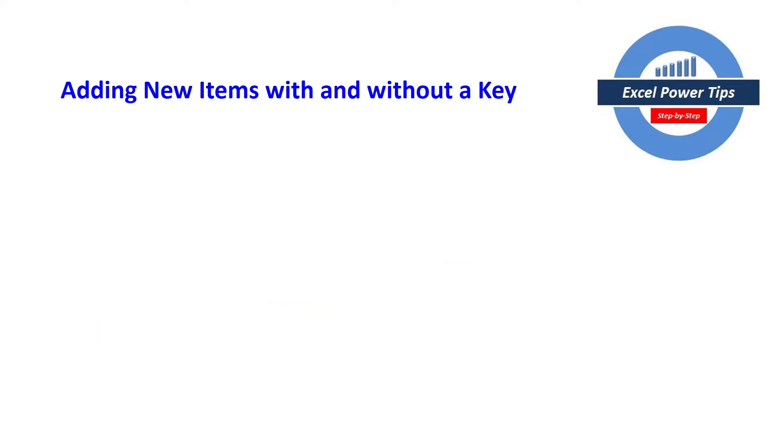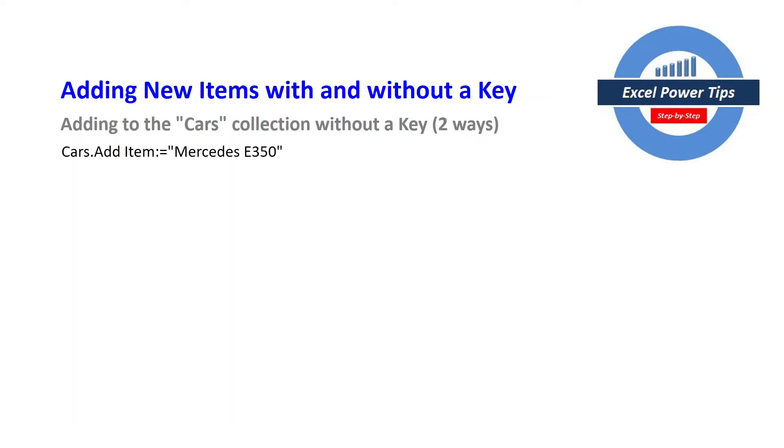So adding new items with and without a key here's some examples. So if you're going to add to the cars collection without a key there's two ways. You can add the item for example Mercedes E350 using the item part of the syntax or you can omit the item part of the syntax and just put the value.